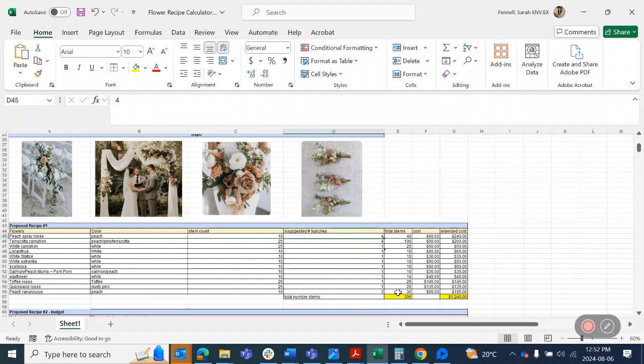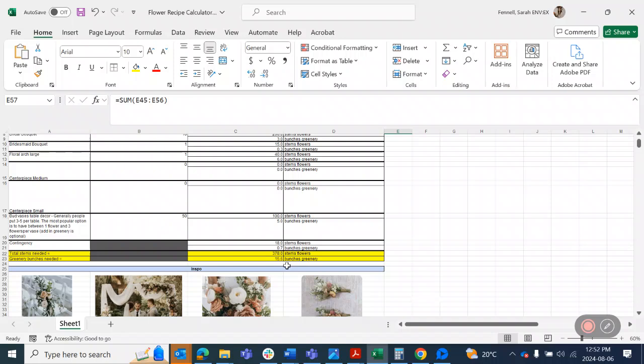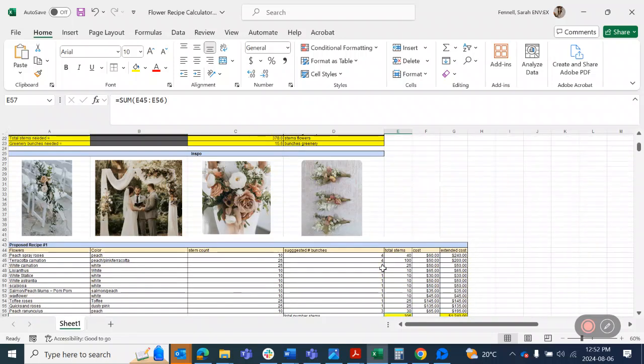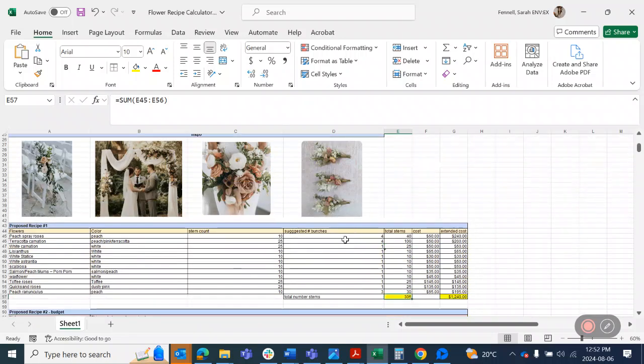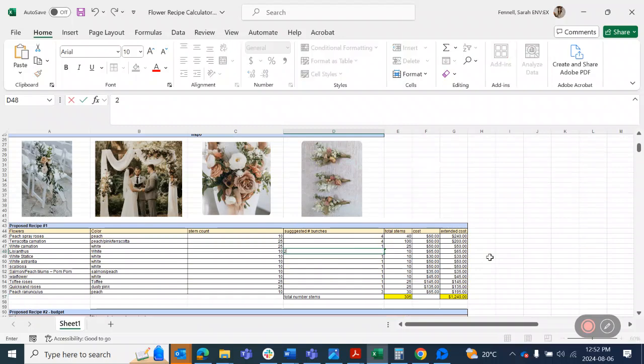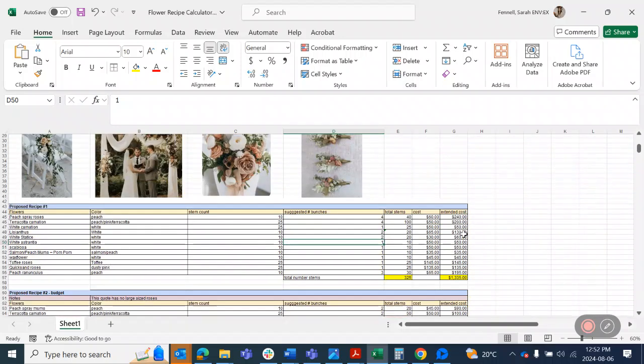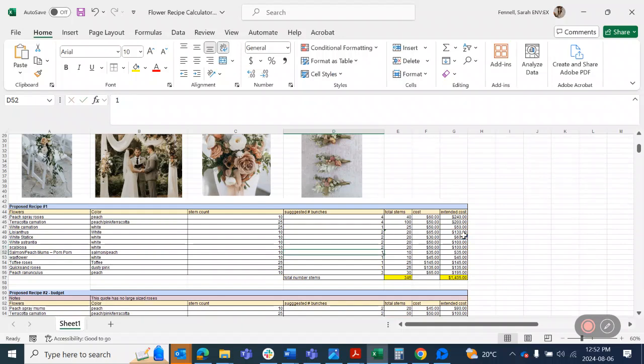So in this formula here, all of this adds up to 305 stems of flower. So if I go up here, I need 378. So I need to add a few more.